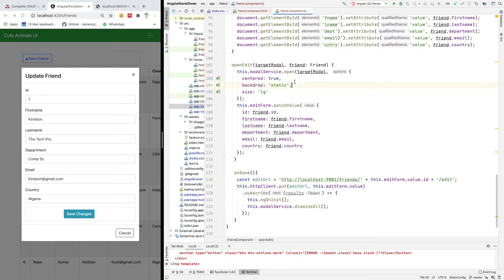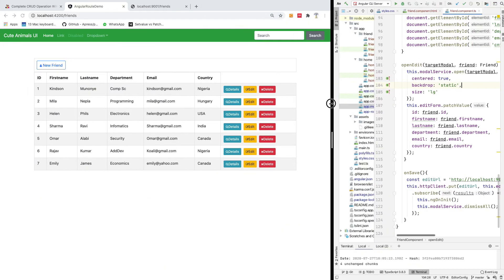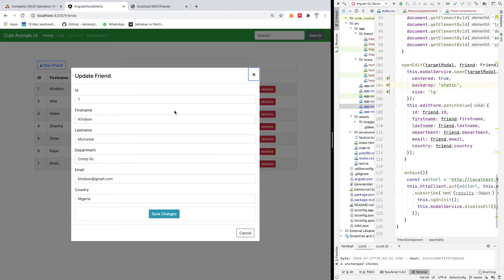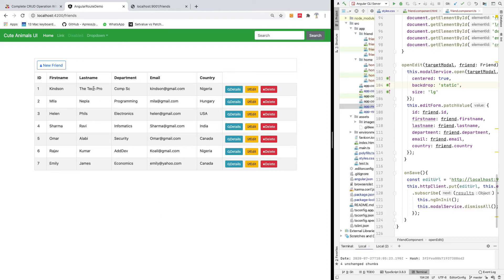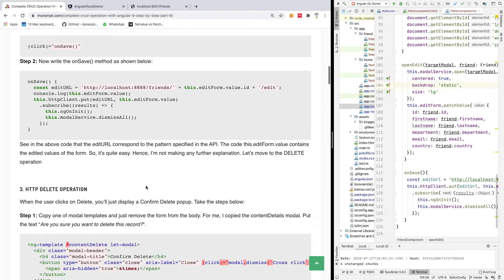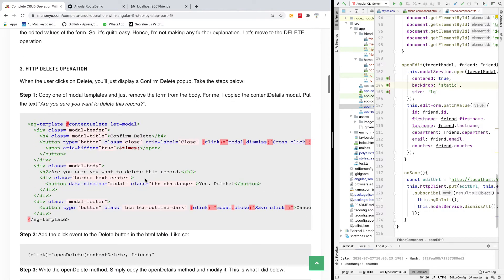I'm going to control S to save everything and let's go once again. Hopefully this time it's going to work perfectly well. I'm going to change my last name to Kynson the tech pro. The tech pro. I'm going to click on save and you can see it changes to the tech pro. All right. So, we are done with editing and finally finally we need to work on delete. I'm going to stop here.